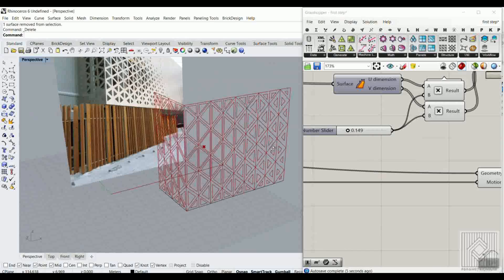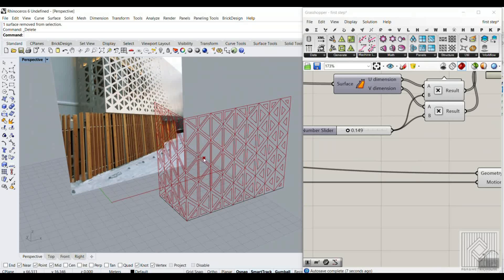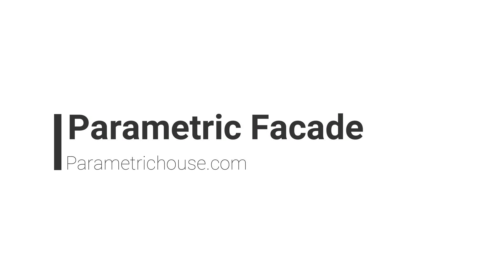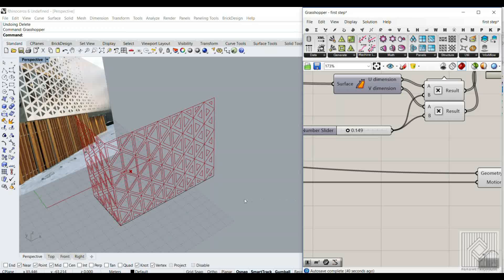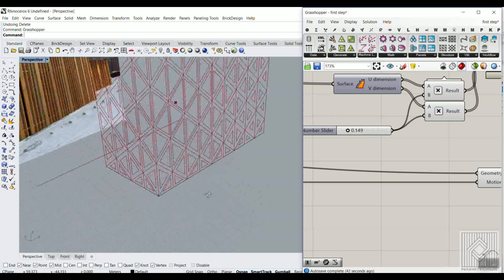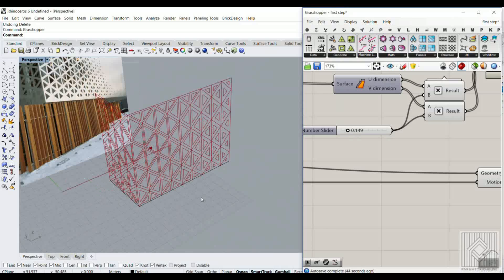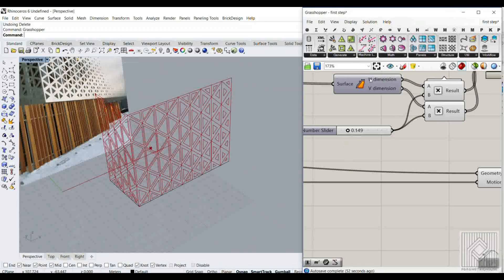So basically this tutorial will help you to model a parametric triangular facade in Grasshopper easily. For those who are new to our channel and want to know what Grasshopper is and how it works, I'm going to put a playlist up here which you can watch to enter the Grasshopper world. Let's get started.